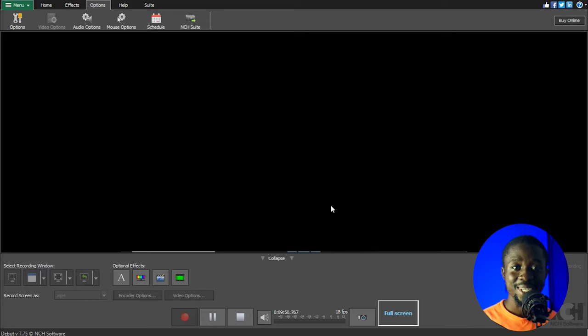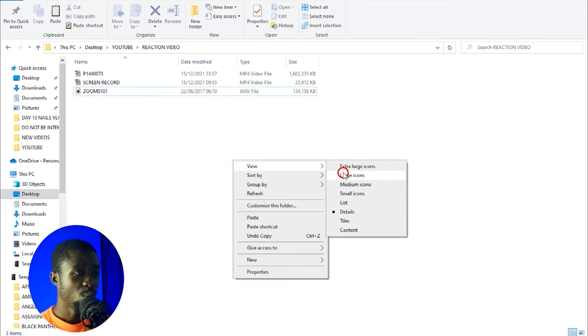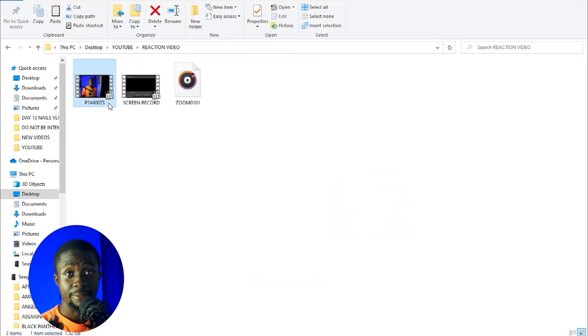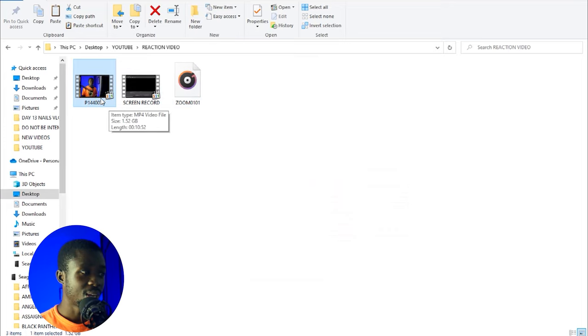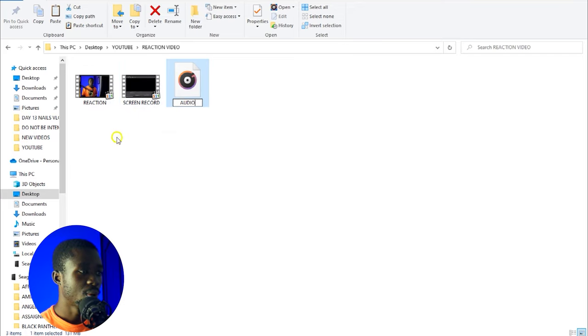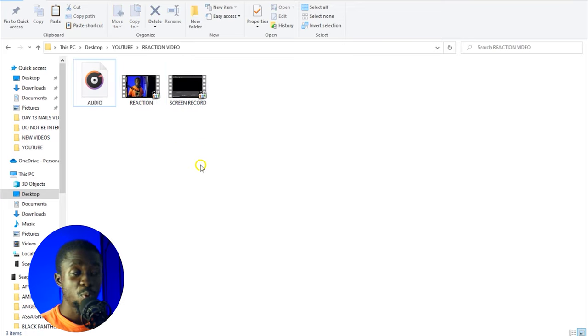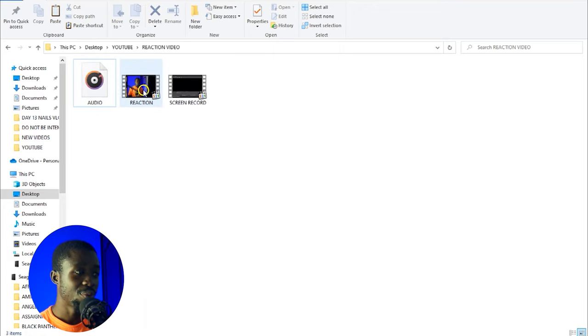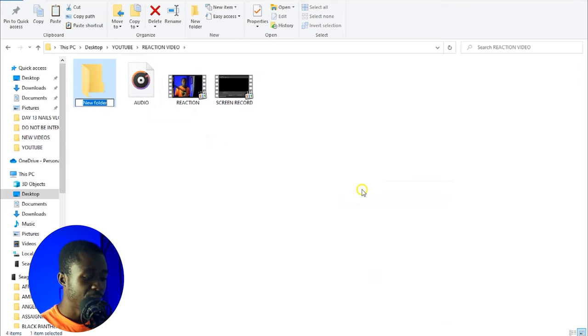Now that we've sorted out the shooting process, let's jump to the editing stage in Adobe Premiere Pro. I've gone ahead to copy all our footage onto the computer's hard drive. I like to organize my files very well — I'll name this one 'reaction', this one 'screen record', and this one 'audio'. Don't underestimate this process, because if you're working with more than one file and you don't organize well, you'll get confused during editing. So we have the audio, the reaction, and the screen recording — those are all the basic ingredients.